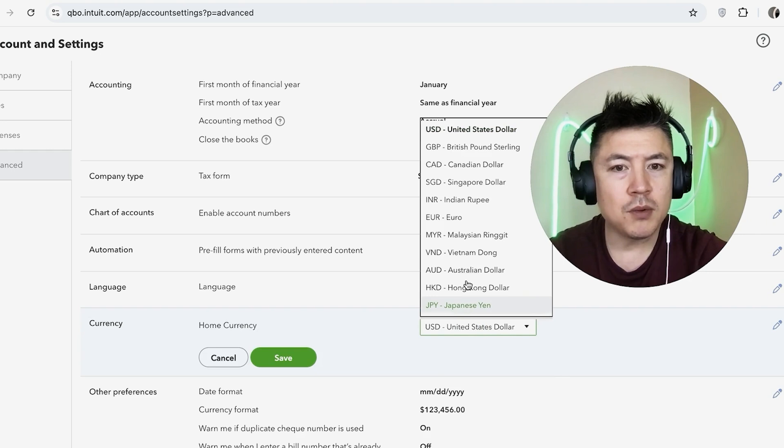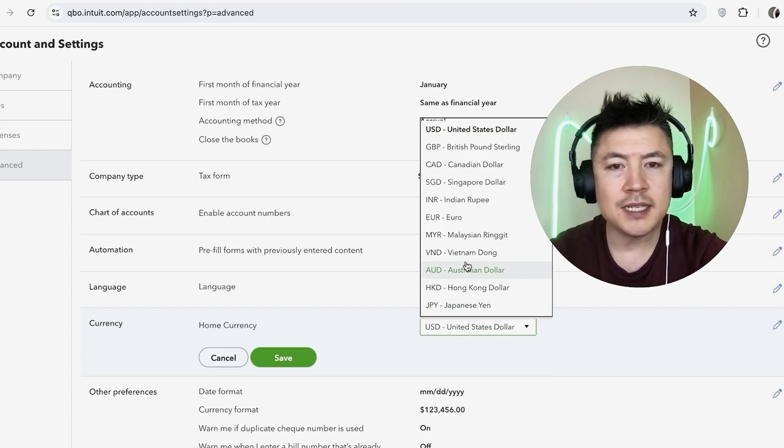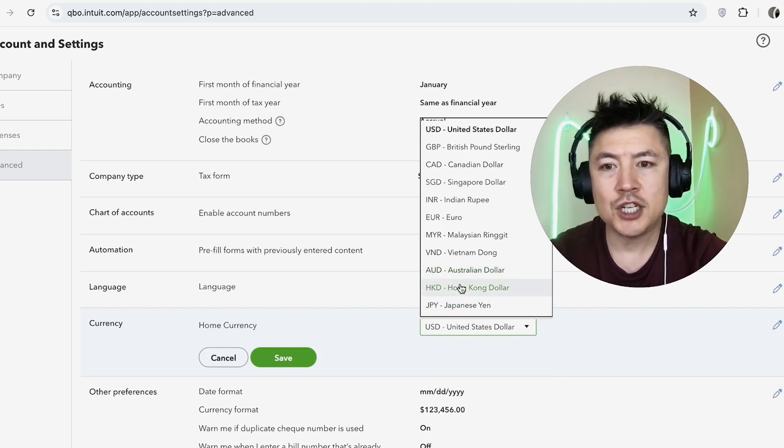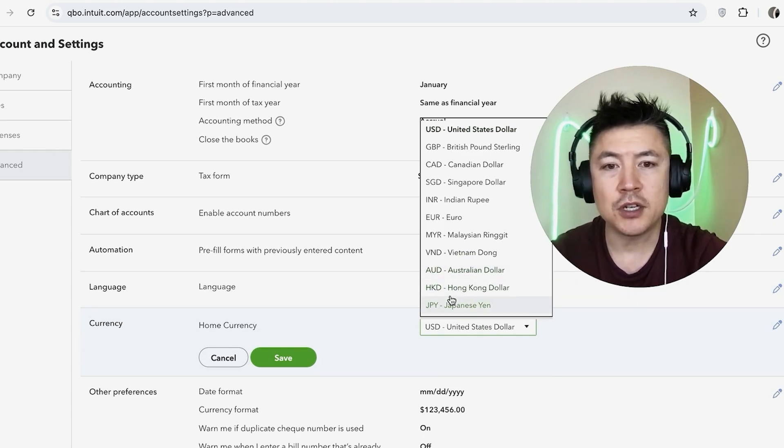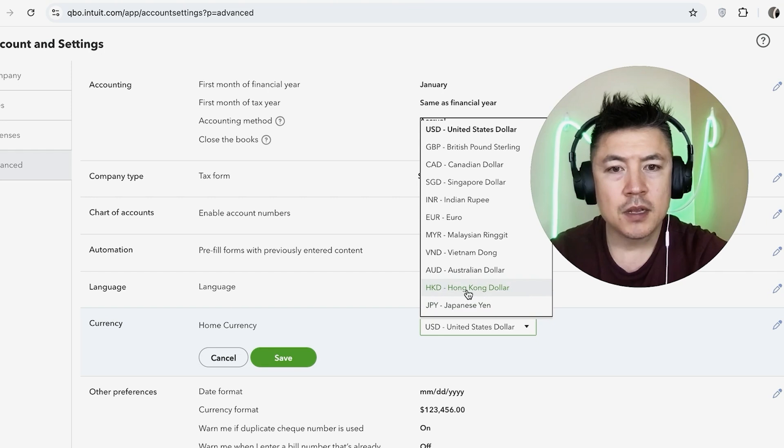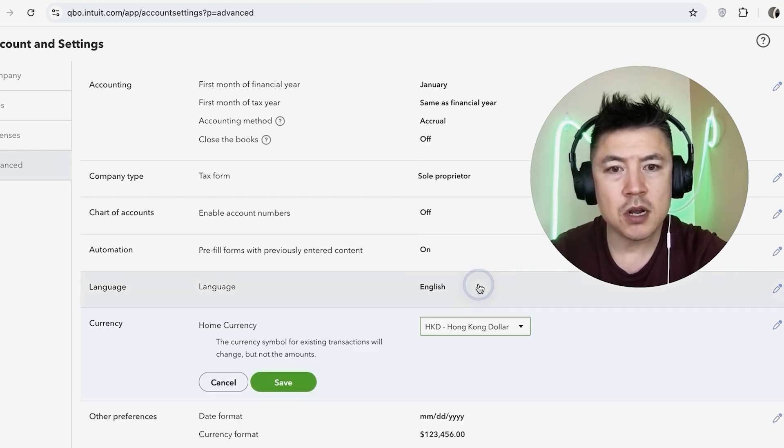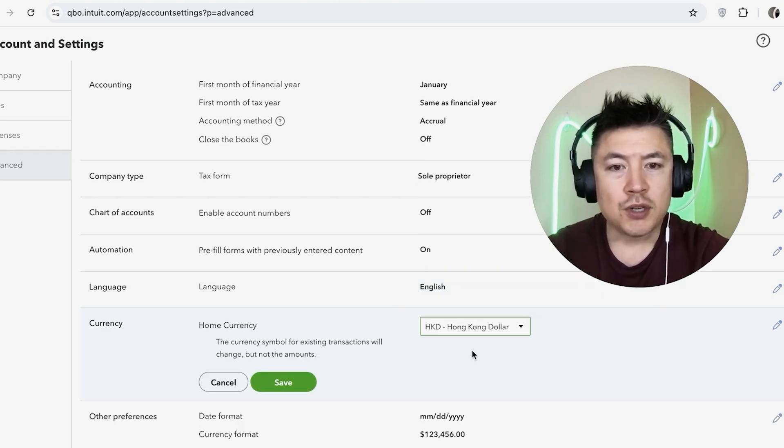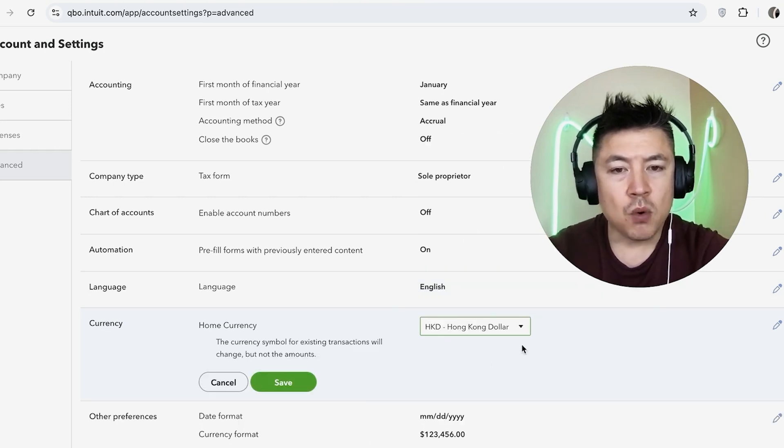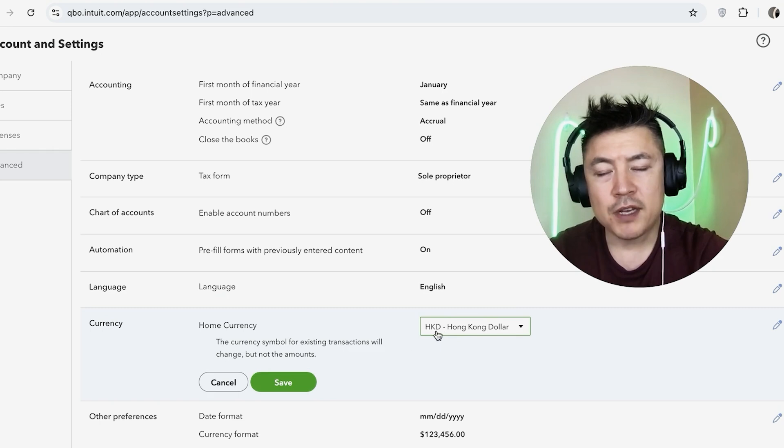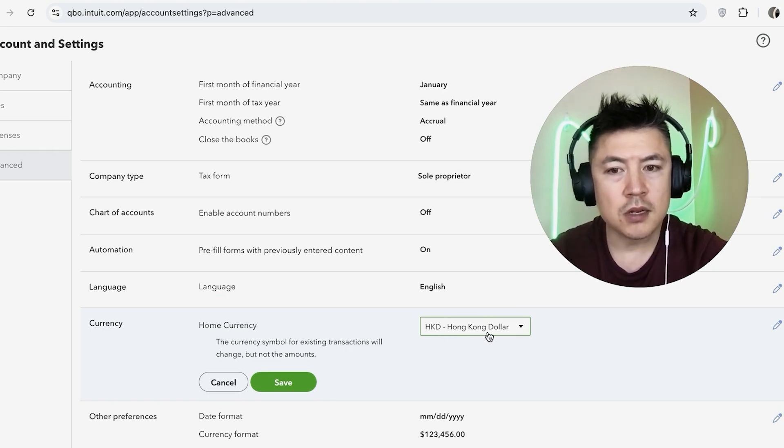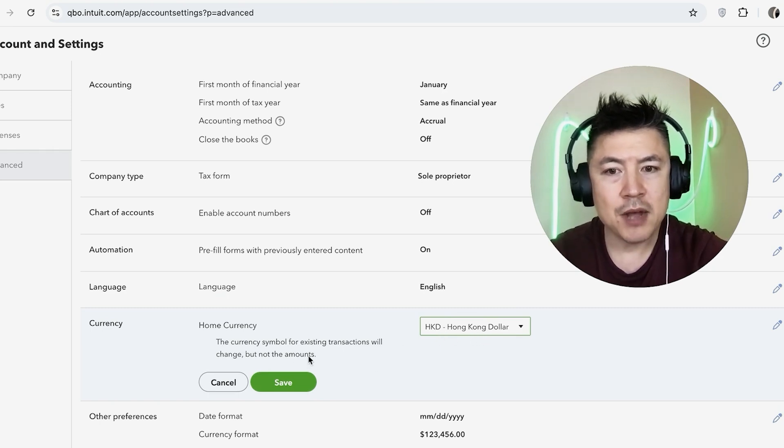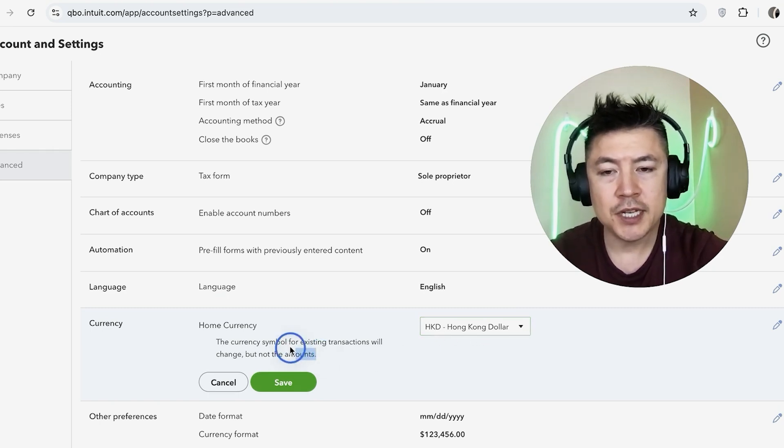Now one thing I'll let you know, it's only going to change the currency symbol. It's not going to change the amount on each transaction you've already entered, so you'll need to go back and edit those. So for example, if I change to the Hong Kong Dollar, all future transactions would be recorded in Hong Kong Dollars. Also, previous transactions will change to Hong Kong Dollars, however the amount is not going to change, and they do warn you about that right here.